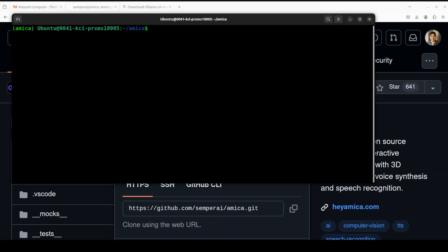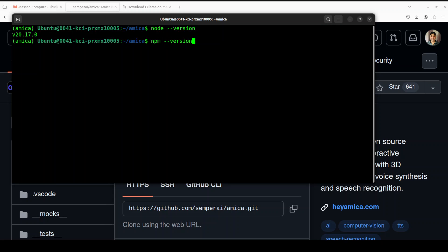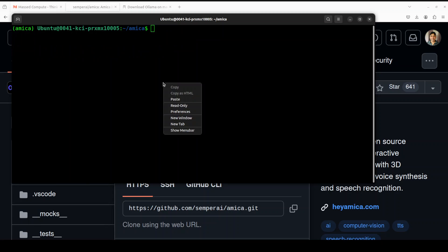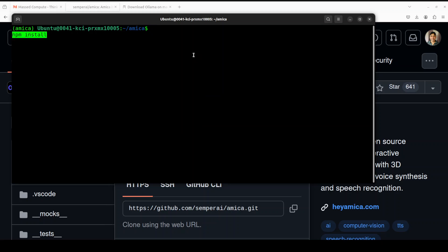There are a couple of prerequisites you need to meet: make sure you have the latest version of Node.js installed and also npm installed. I have both of them; if you don't know how to install them, please search my channel — I have a step-by-step video. Now let's install all the packages using 'npm install', and it's going to take a bit of time.